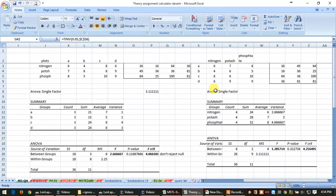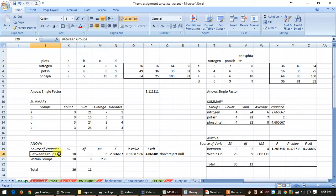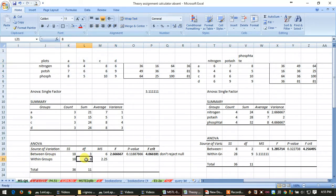If you see here, Excel first calculates in tool pack for between the group and then within the group.